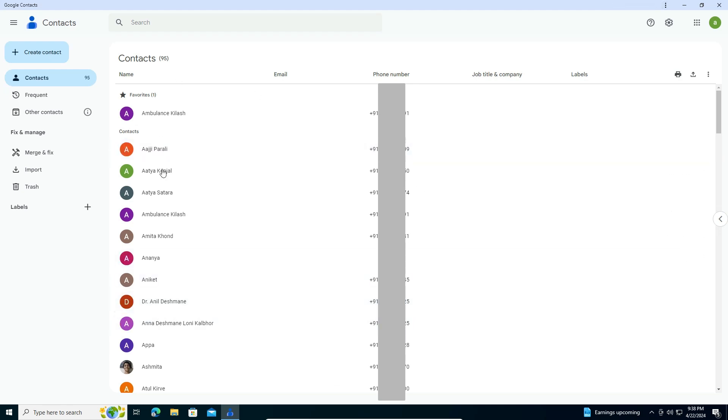And here we find our Google Contacts is open in our Windows 10 PC or laptop. So guys, this is the simplest way to download and install Google Contacts in Windows 10 PC or laptop.